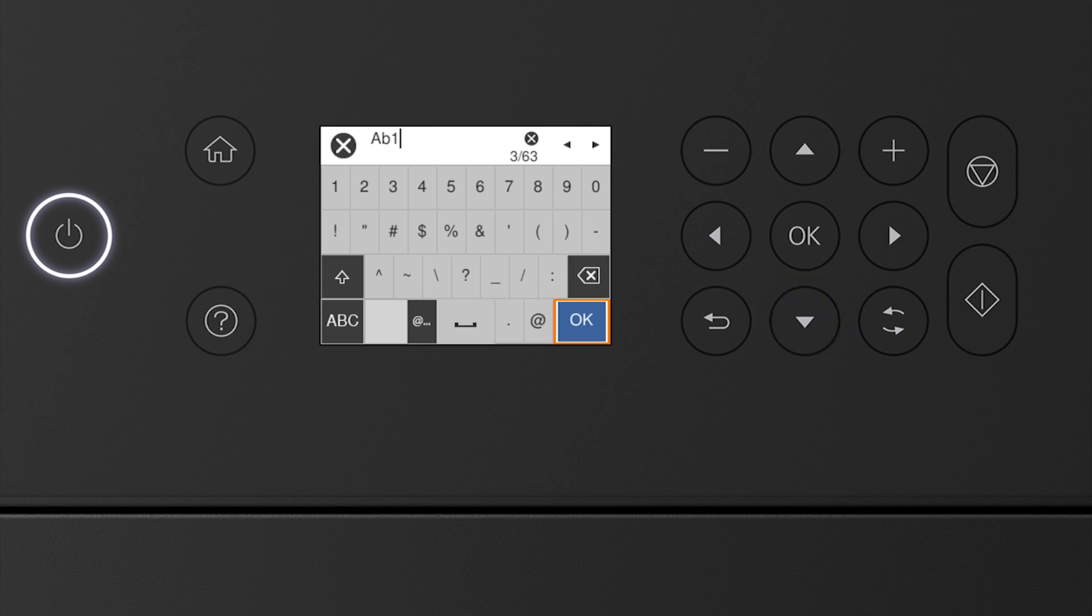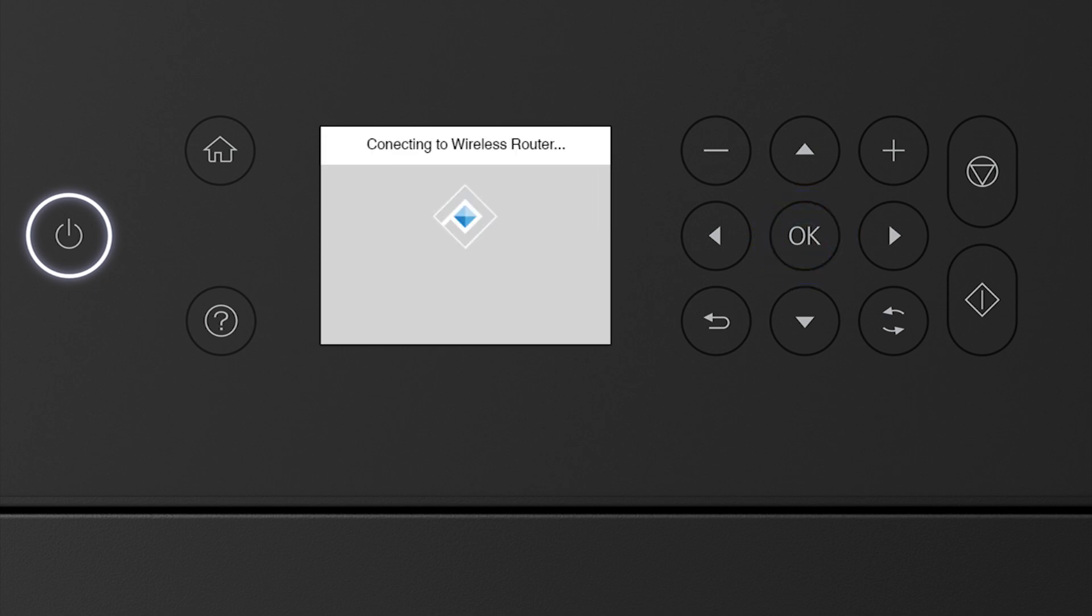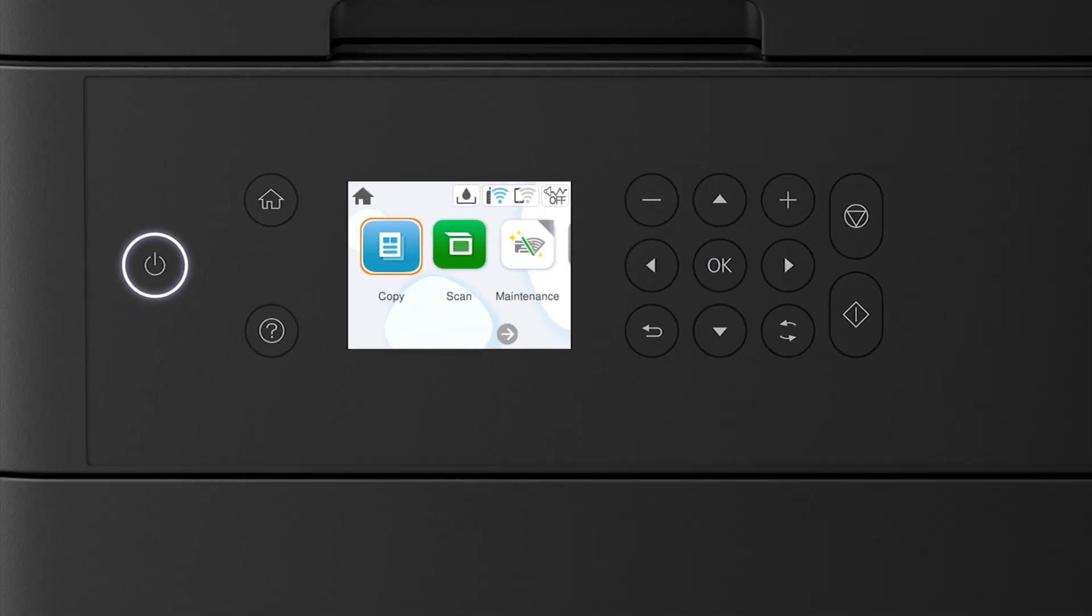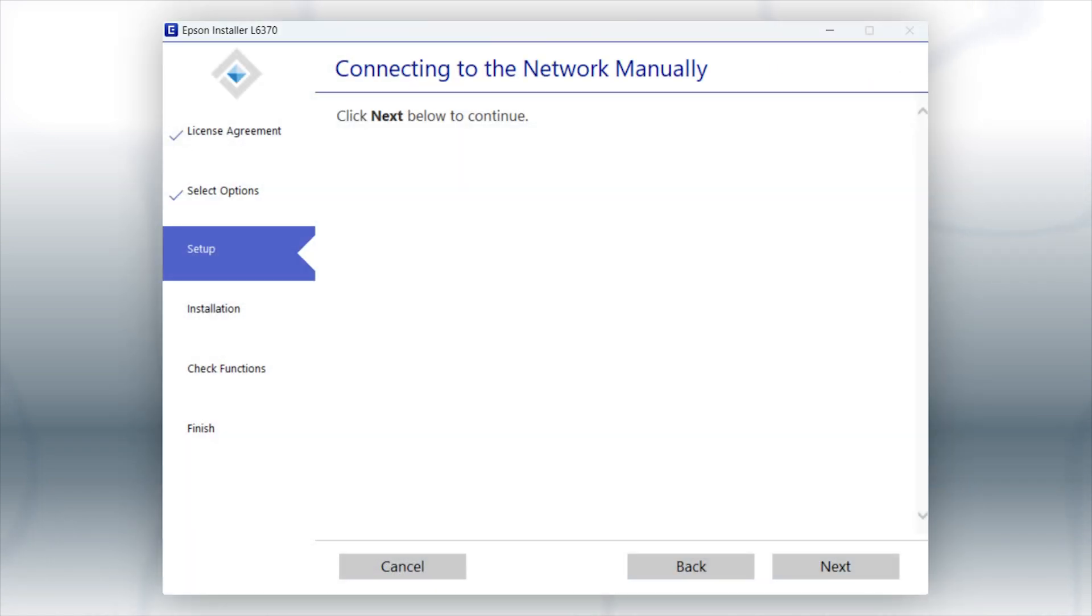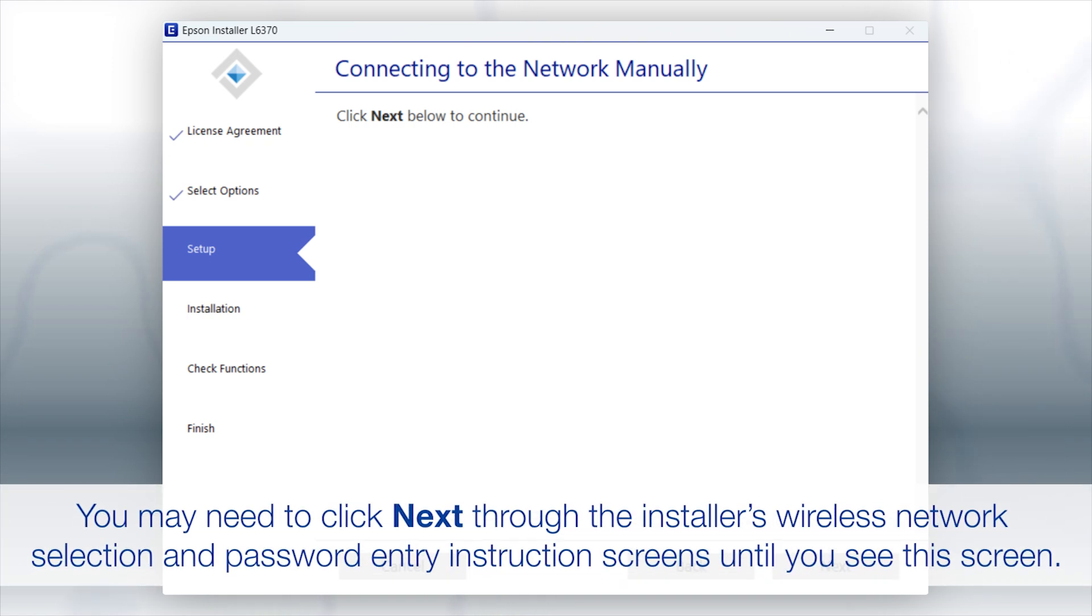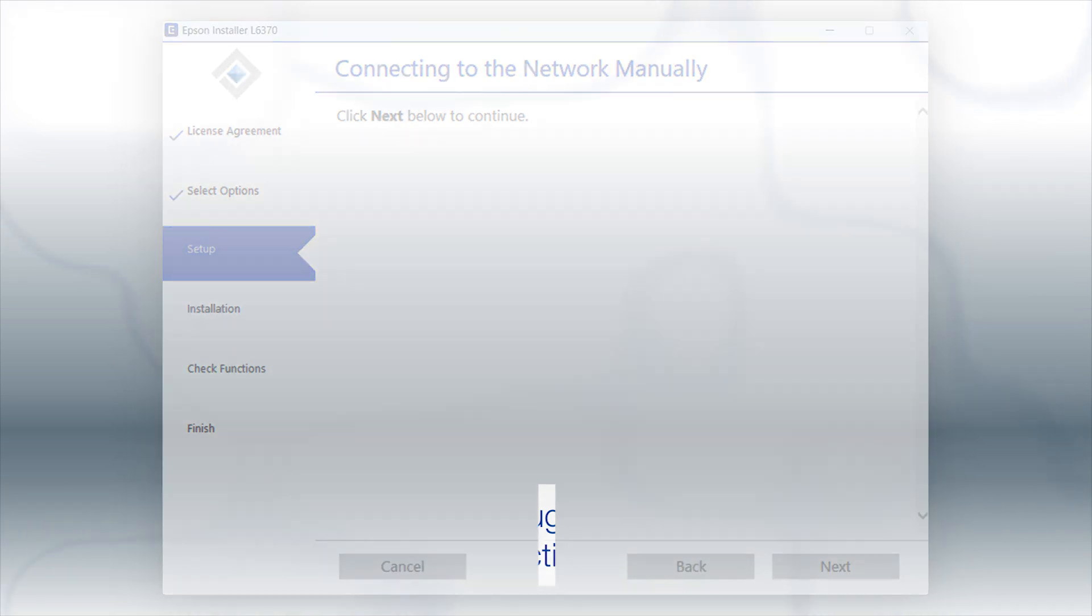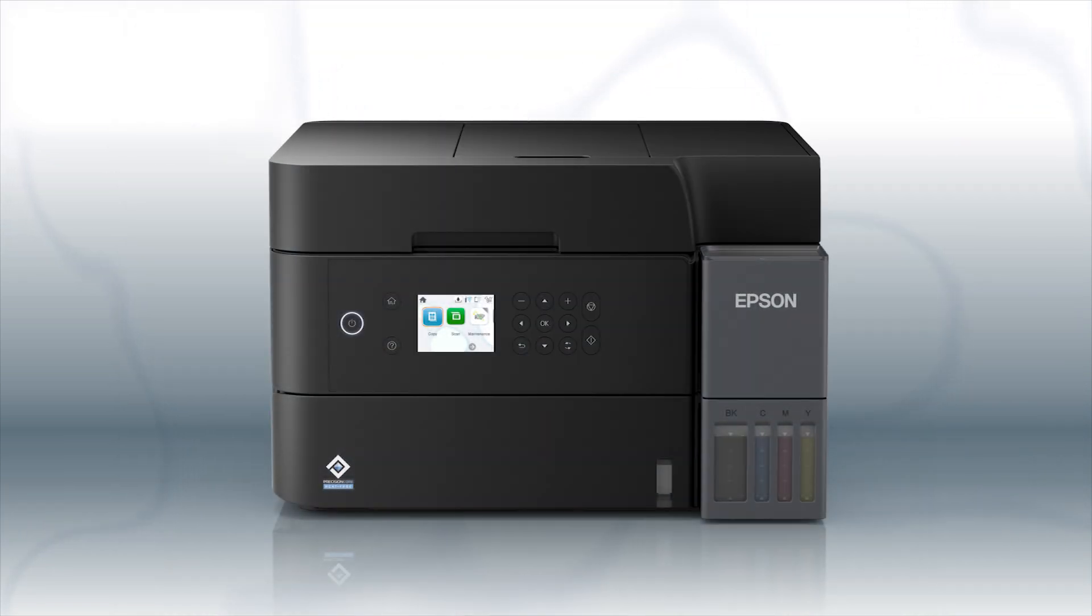When you see this screen, press the down arrow button to select start setup, then press OK. Your printer is connected to your wireless network. Follow the rest of the instructions on the computer screen to complete wireless setup. You are now ready to print wirelessly.